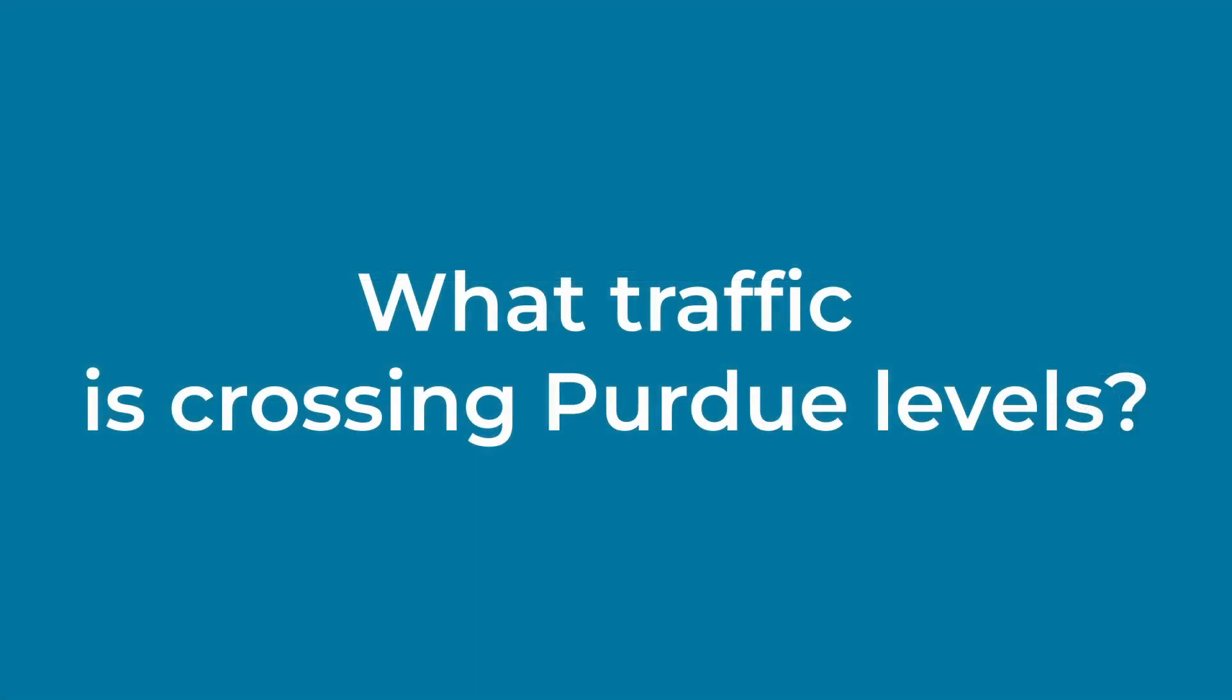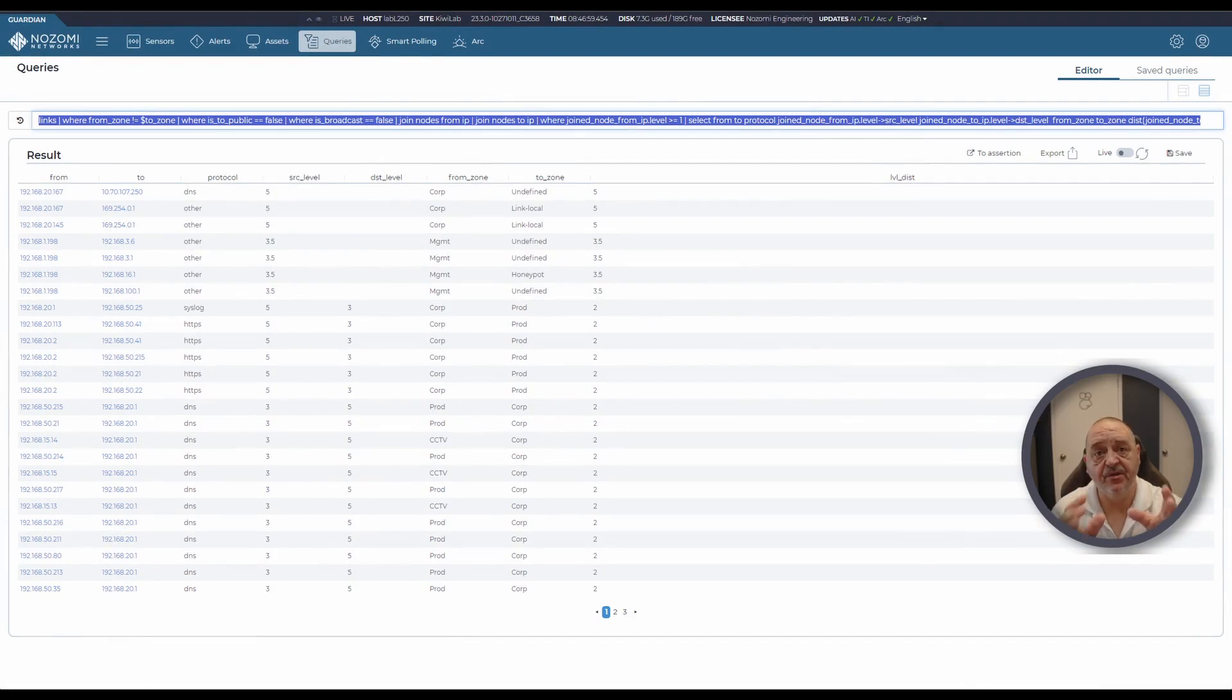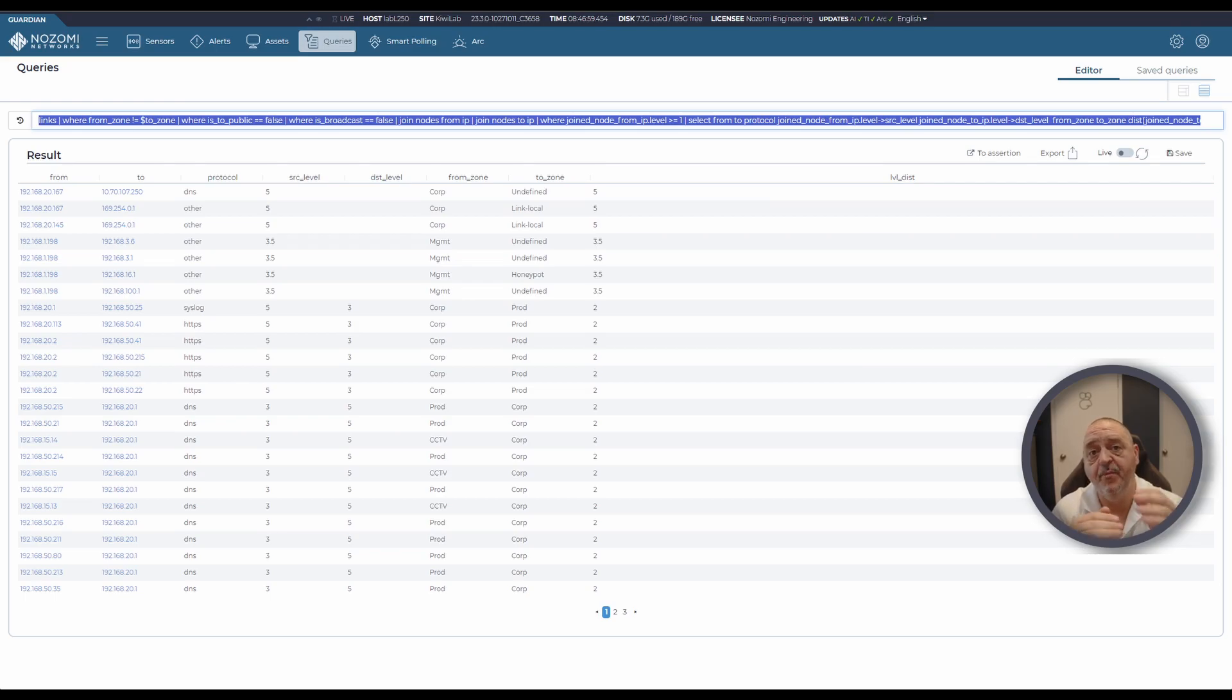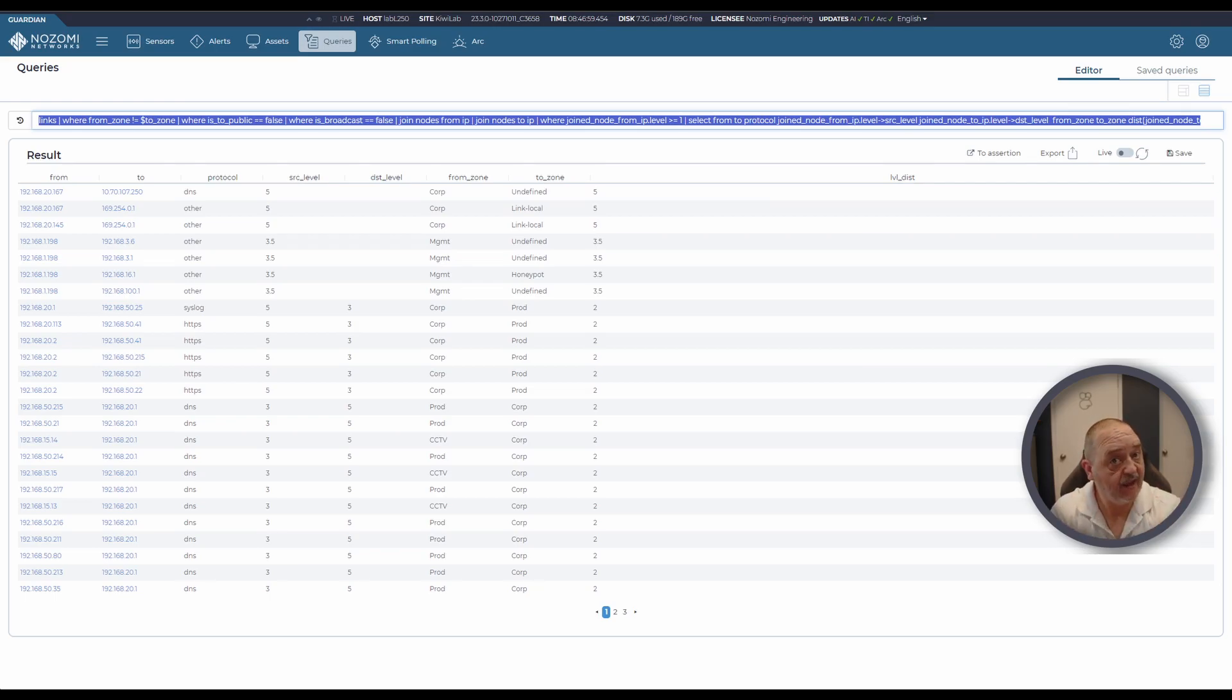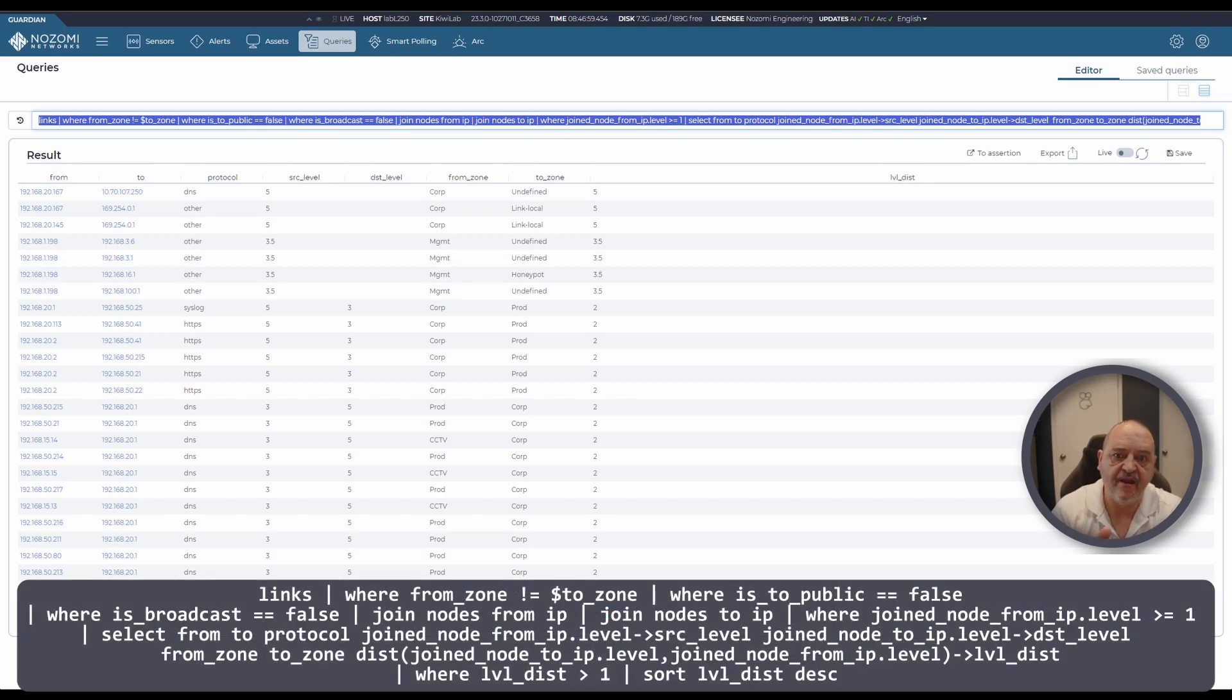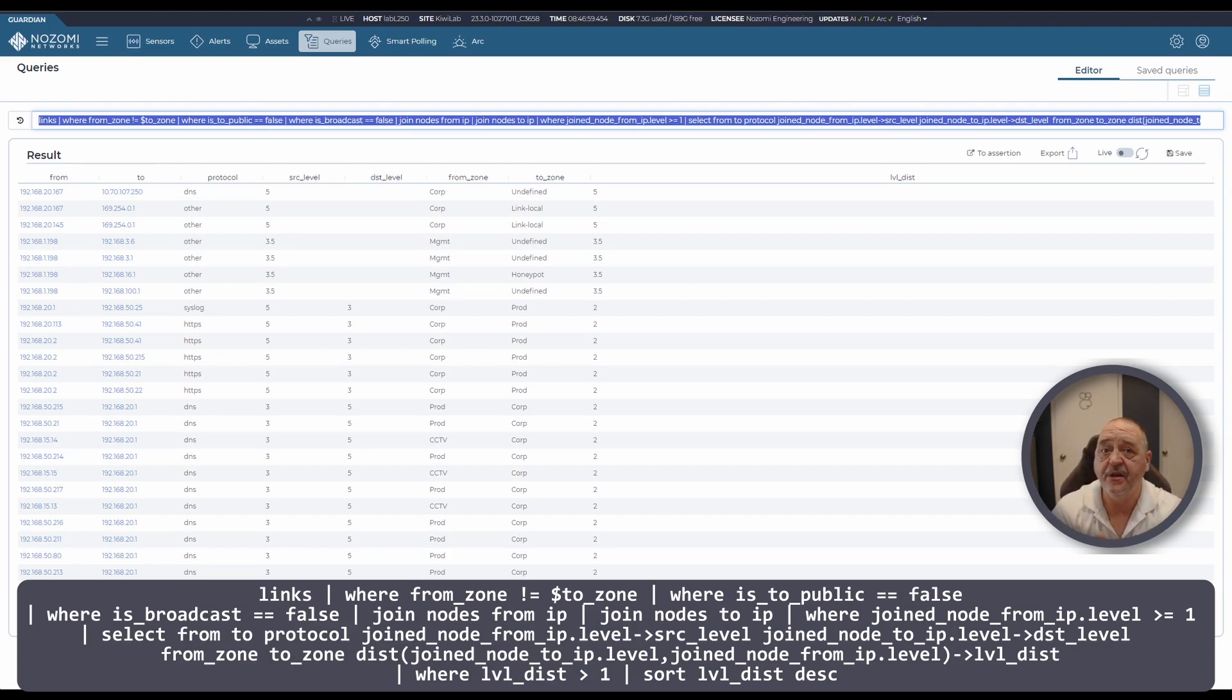This query is looking at links within your network and working out the number of Purdue levels that are being crossed for each link that's there. This requires that for each zone or device that you've defined which Purdue layer it's in, so it requires a little bit of maturity within your Nozomi Networks journey.